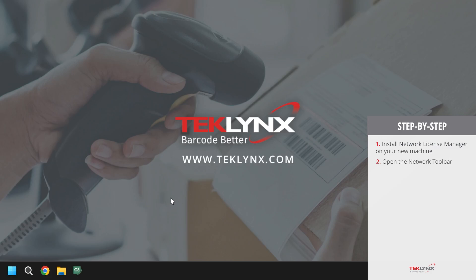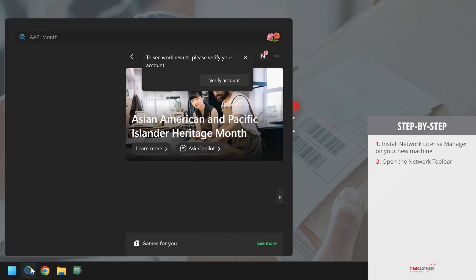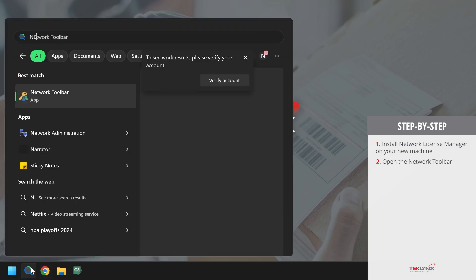The first way is by typing in network toolbar into the Windows search bar.